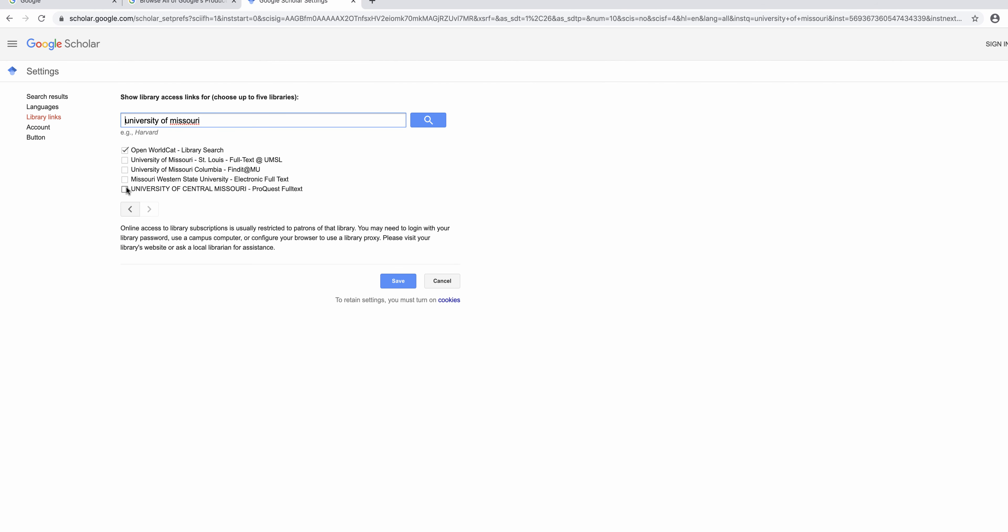You should see two checked boxes, the one you just chose, and Open WorldCat library search. Keep both selected and save.